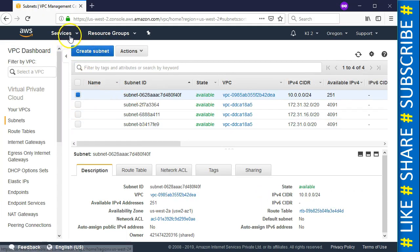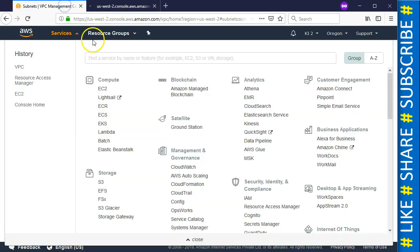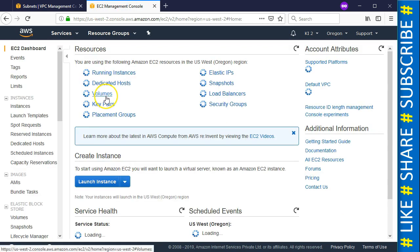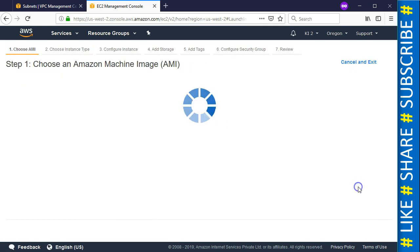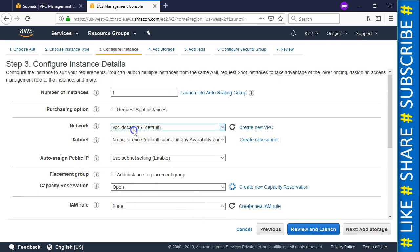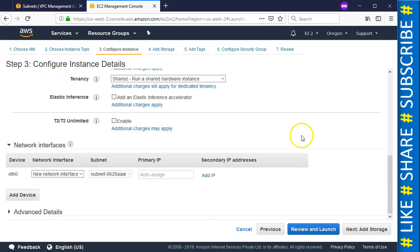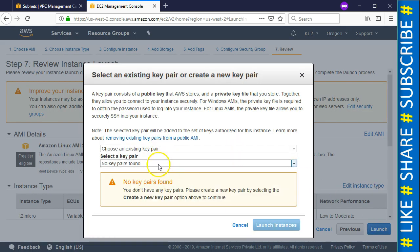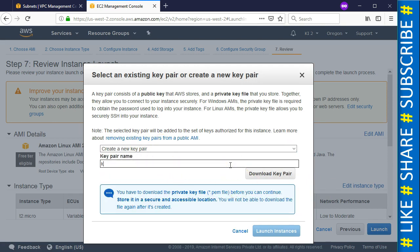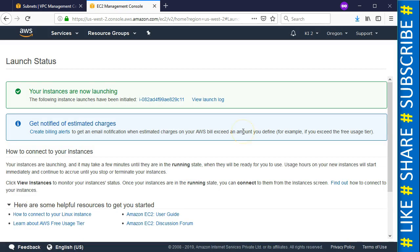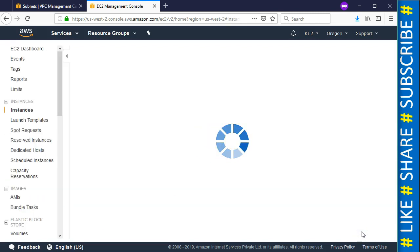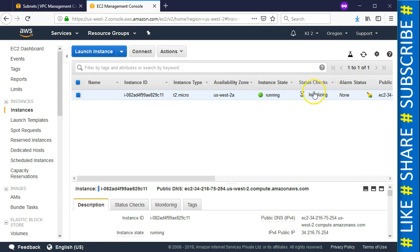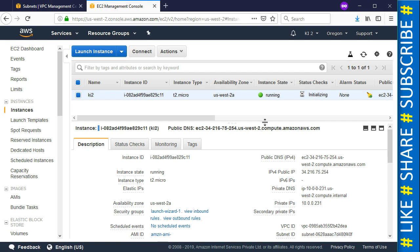Now let's launch an instance in the ki2 account as well. We choose the shared VPC and its subnet, enable a public IP, open port 22 in the security group, and since we don't have an existing key pair here, we create a new one called 'ki2', download it, and convert it to PPK. The instance is now launched in ki2 as well. We'll name it 'ki2' to remember it.